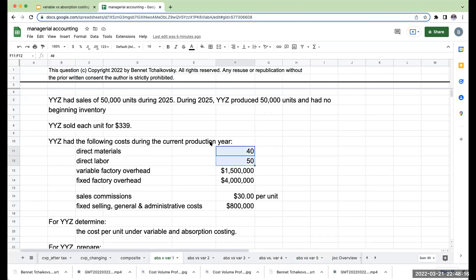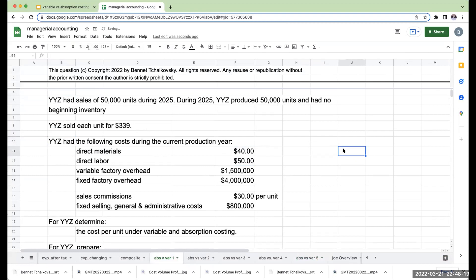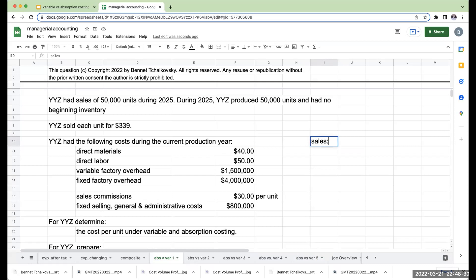In this case, we're going to get the same amount of income, but I want to go through and show you how. So let's first go through and do a variable costing income statement. We're going to start with our sales, less our variable costs.